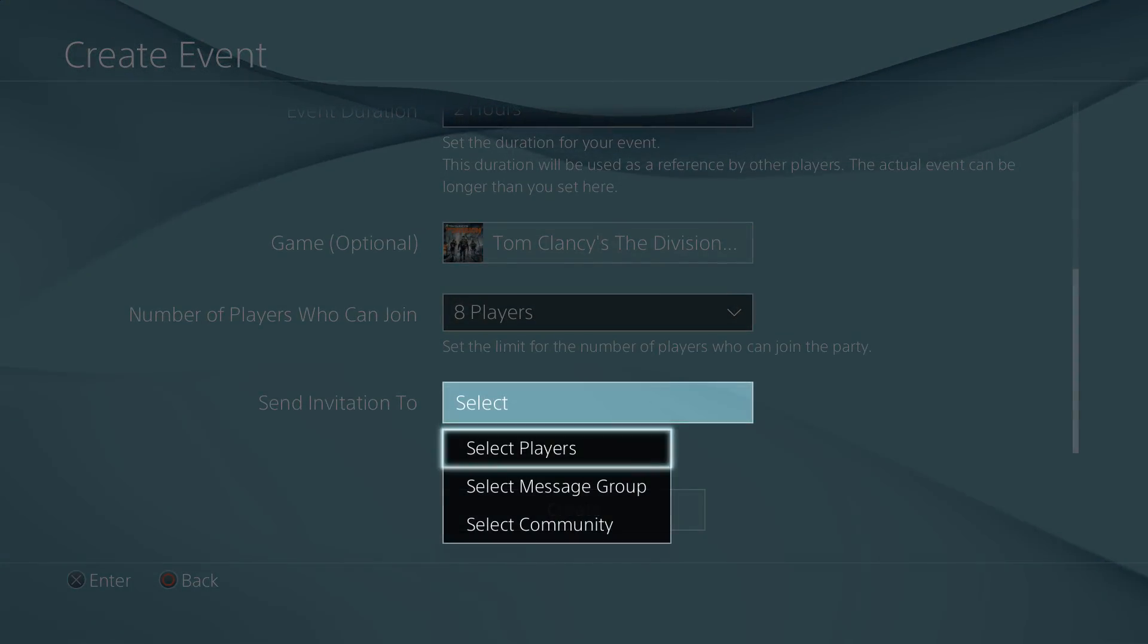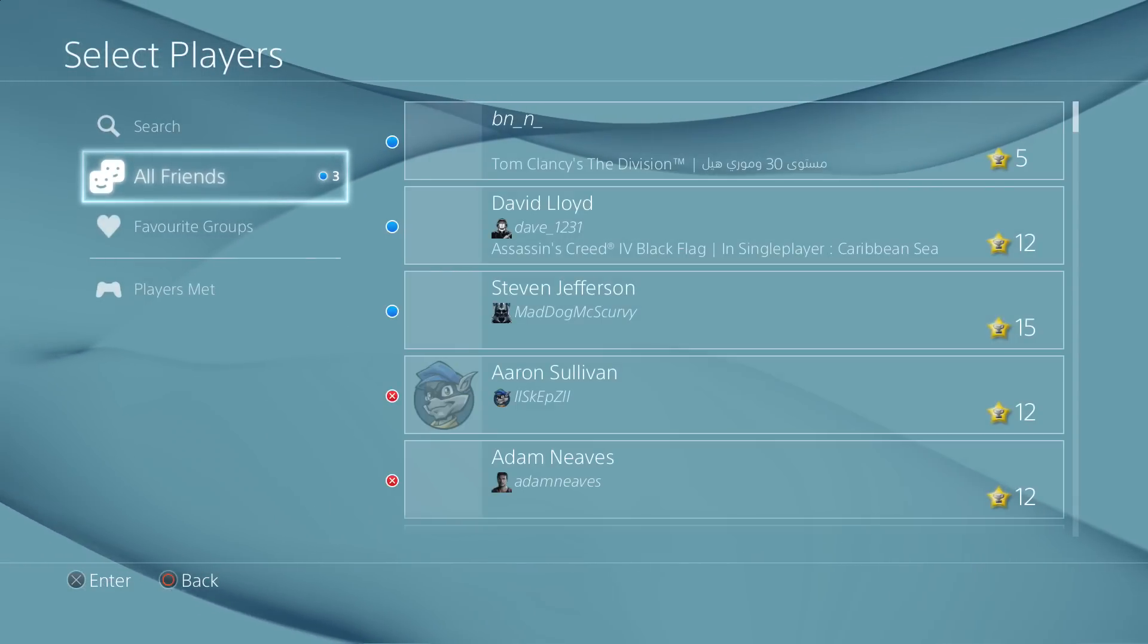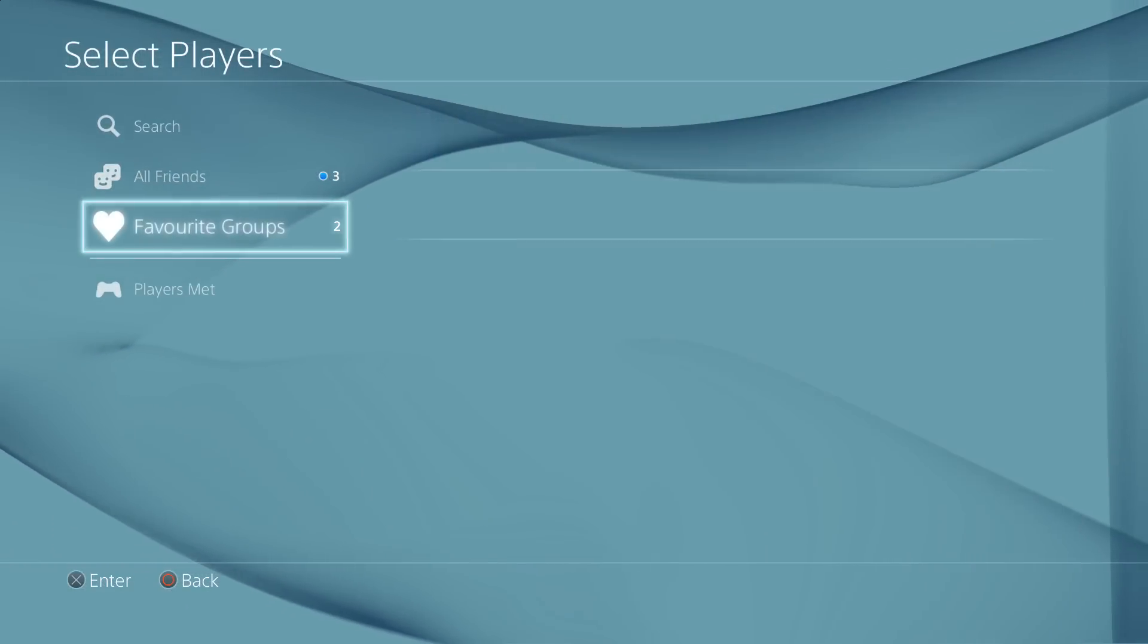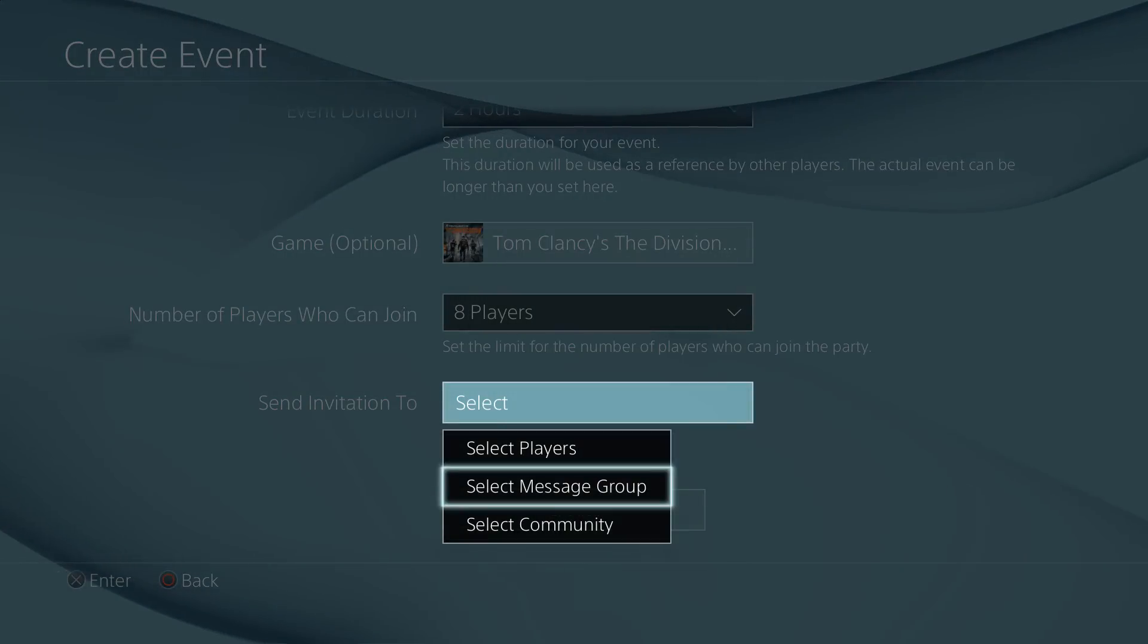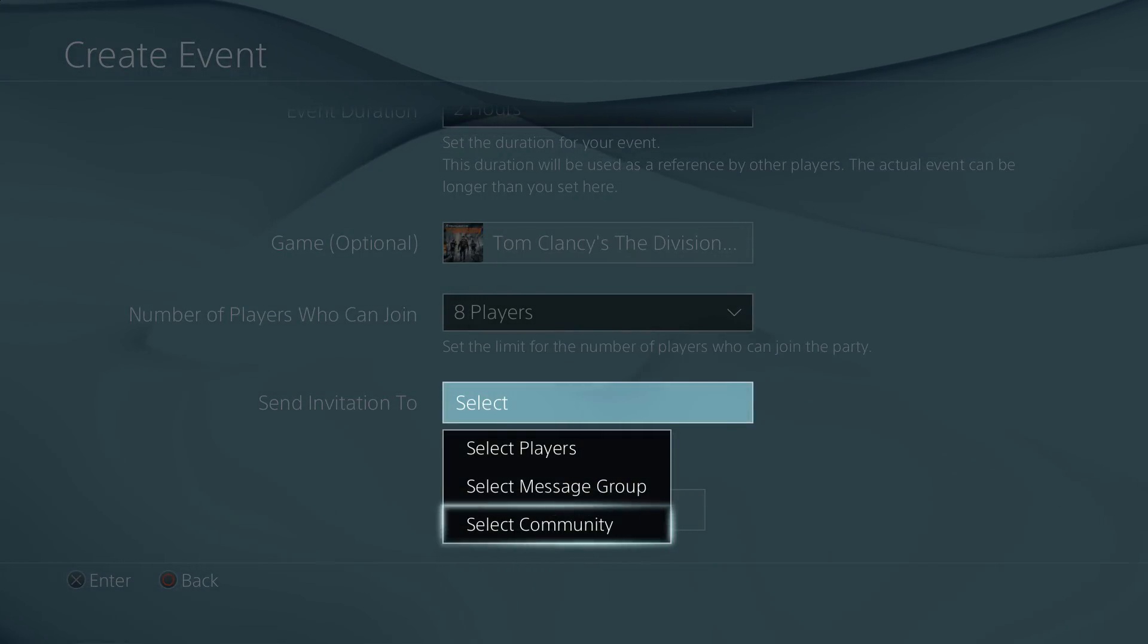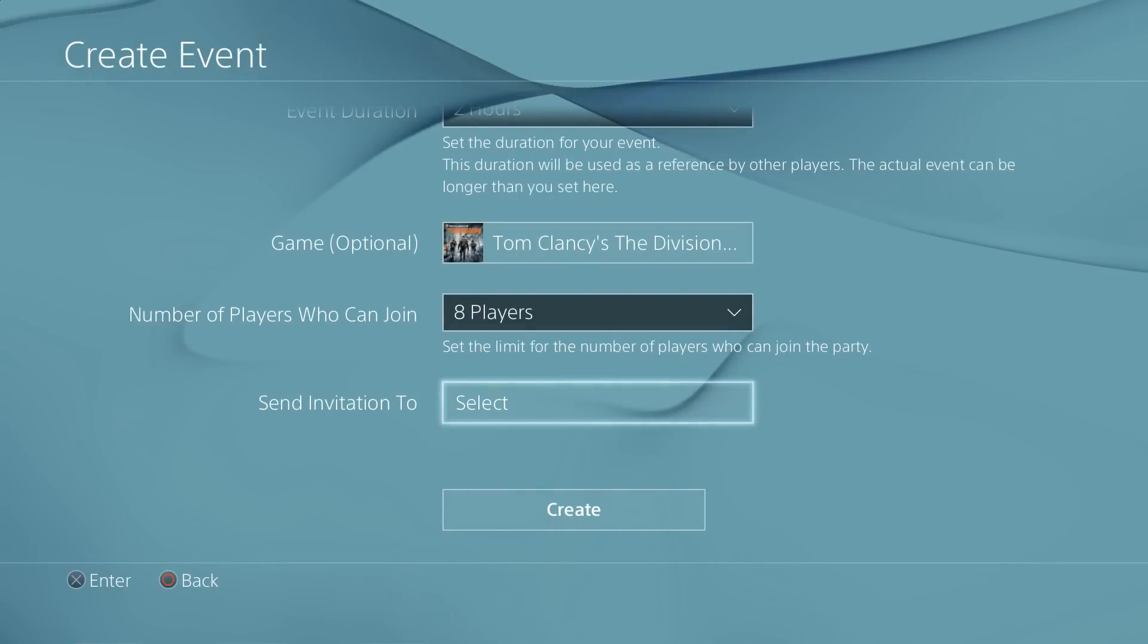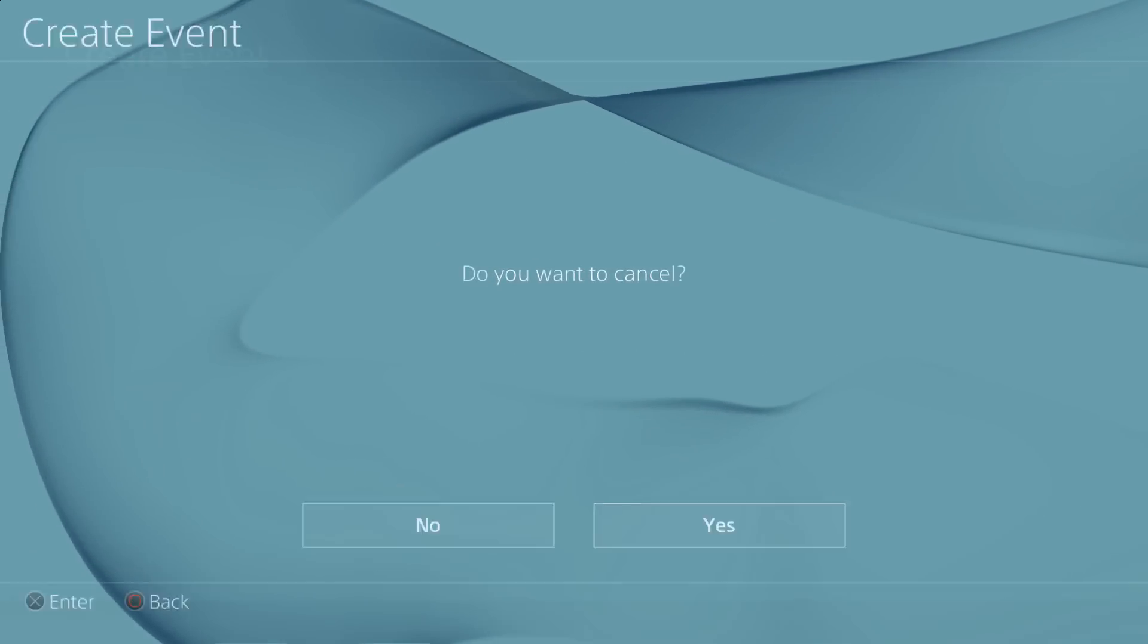And then if you want to, you can select a community or a message group, so if you've got a group of players that you normally get together with or if you're a member of a community, you can send that message to the community that you're in and then people will be able to join you on that set time if you want to do that.